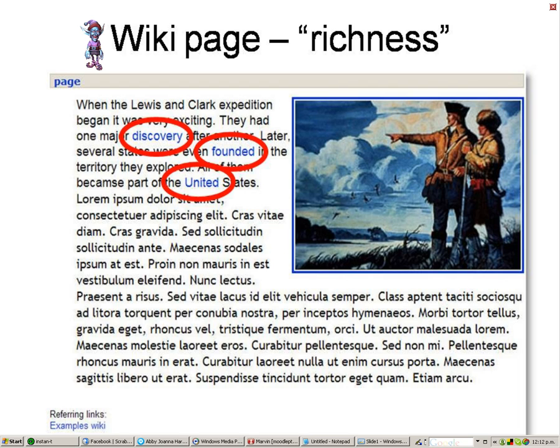This is another example of the use of a wiki in Moodle. You will see it includes links to other resources.